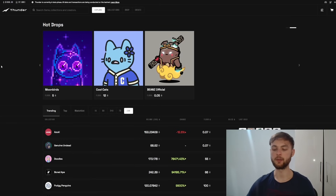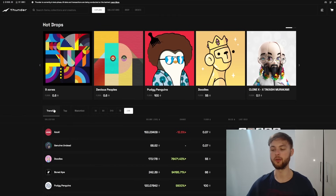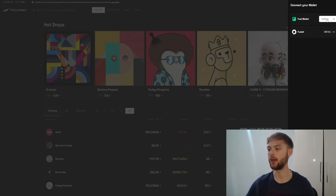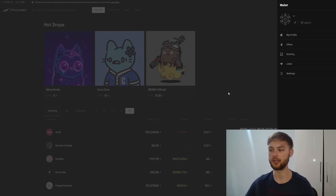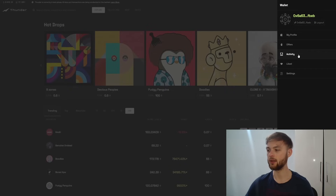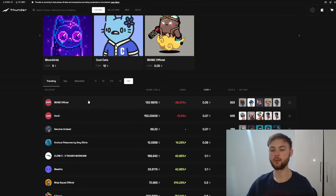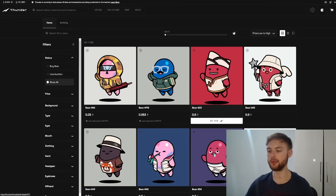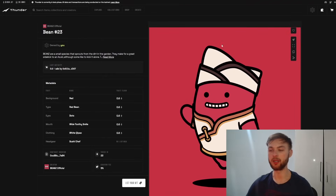The next step is to test Thunder, the NFT marketplace built on Fuel Network. Connect your wallet by clicking the wallet icon, select Fuel Wallet, click connect, then next, and connect to the website. You'll see options like My Profile, Offers, and Activity. Go to a collection — for example, Beans — select a bean, click 'Buy Now', and approve the transaction in your wallet. The transaction will complete and you click Done.